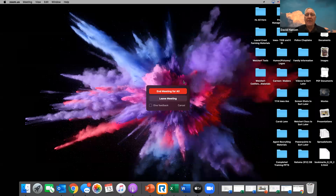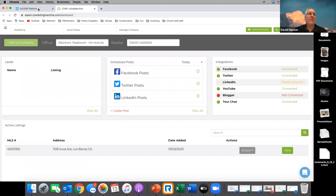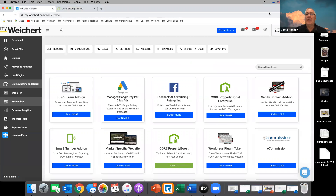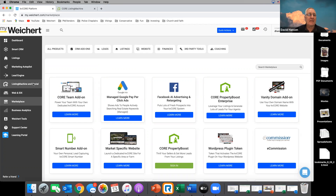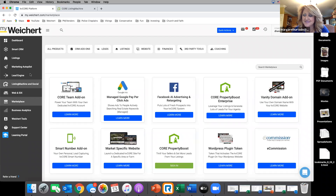Okay, let me share my screen so we can get started. Can everybody see my screen? Yes, okay, thank you, there it is. So one of the things that we're paying for...